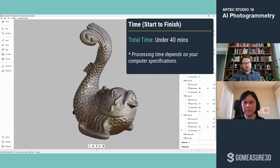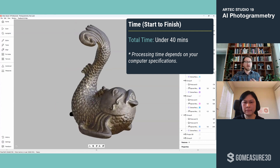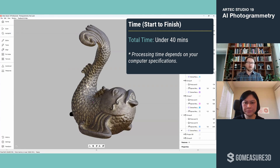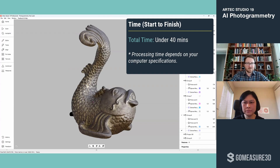This will become faster as the tech and algorithms improve. Also depending on the kind of computer you have — I have a laptop — so we're excited to see where this goes in the future.